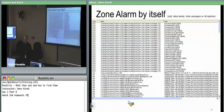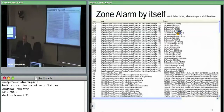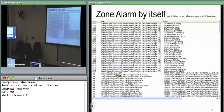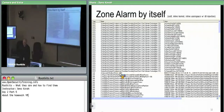Zone Alarm by itself shows a bunch of SSDT hooks — things like ConnectPort, CreateFile, CreateKey. It also has an inline hook in ntkernelpa.exe, just one. And then it does user space DLL injection in order to put itself in the memory space of everything and start putting inline hooks there.